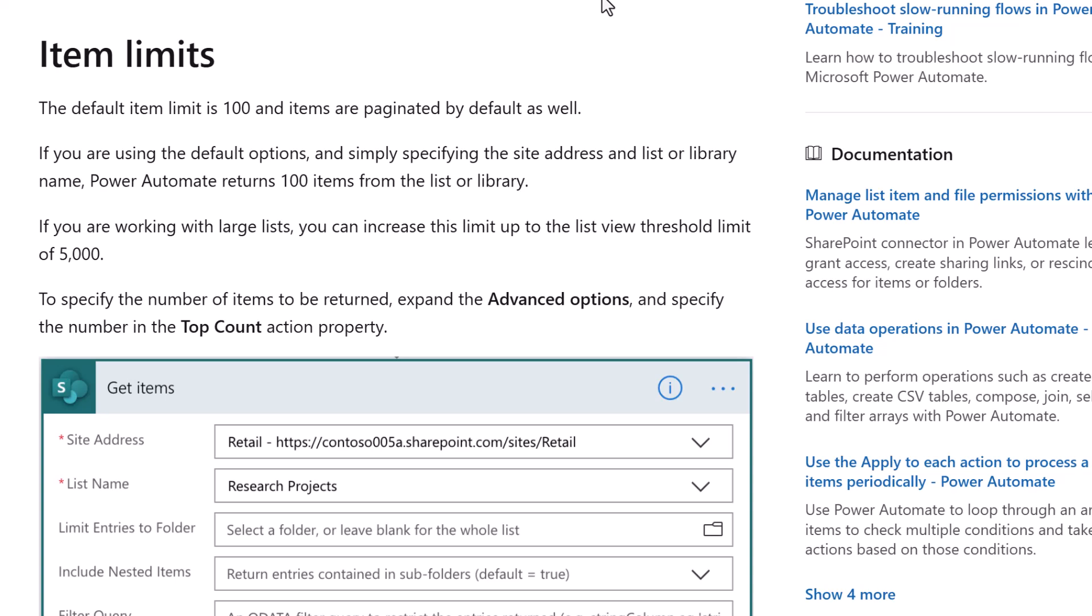Item limits. The default item limit is 100 and items are paginated by default. Below that it says if you are using the default options and simply specifying the site address and list or library name, Power Automate returns 100 items from the list or library. Well that's the experience that we have. If you're working with large lists you can increase this limit up to the list view threshold limit of 5,000.